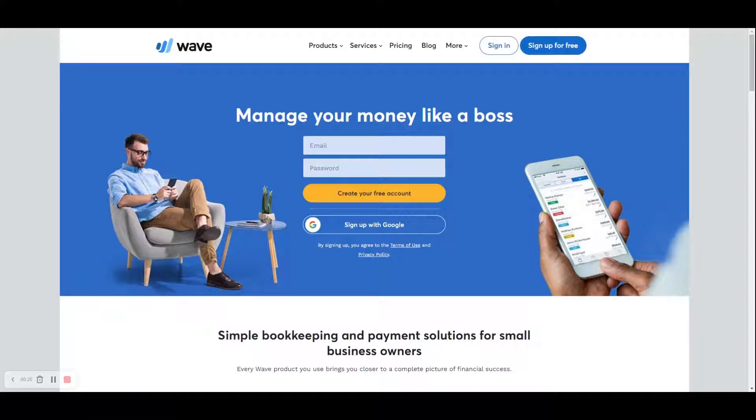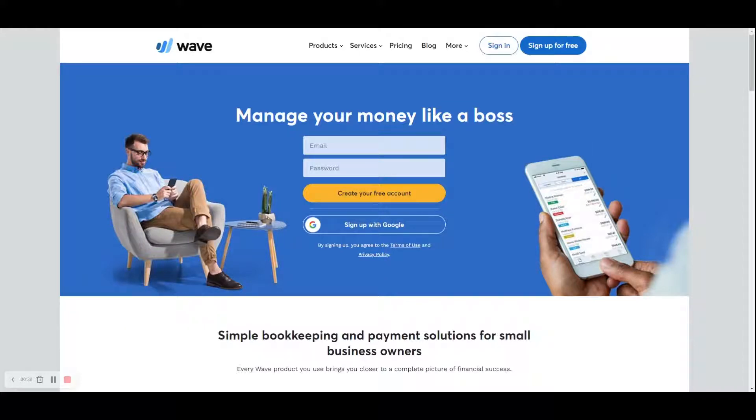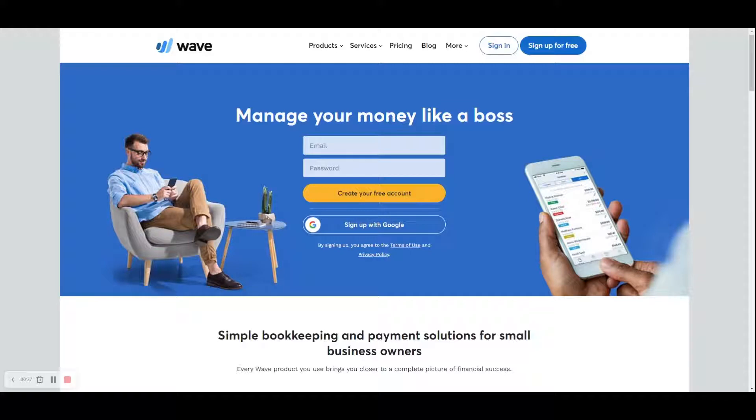There's also Xero, spelled X-E-R-O, and this one on our screen, Wave, which we're going to be using today. I had heard of Wave a while back, but a couple of months ago, I had hired an electrical contractor to do some work on my house, and he sent me an invoice through Wave, so I figured I'd check them out.